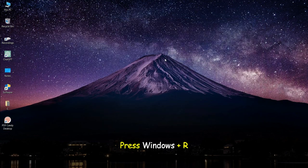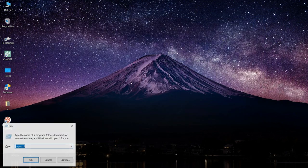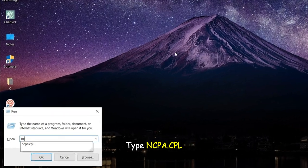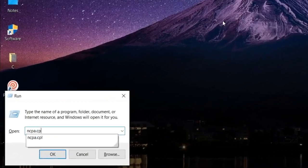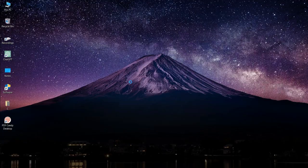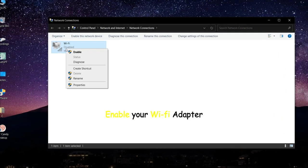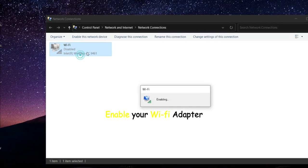Press Windows plus R, type ncpa.cpl, and enable your Wi-Fi adapter.